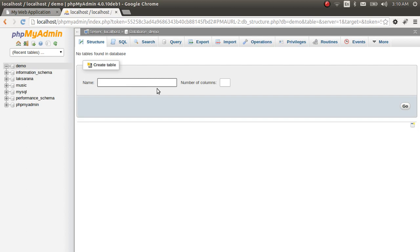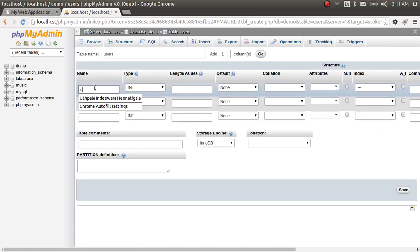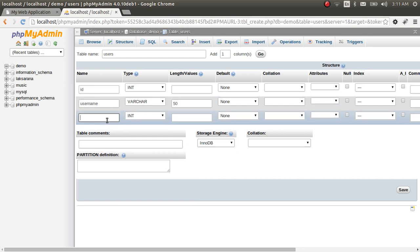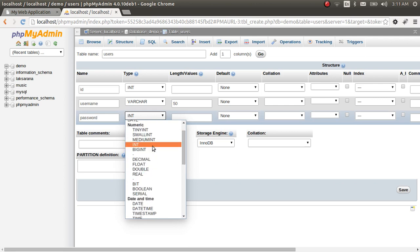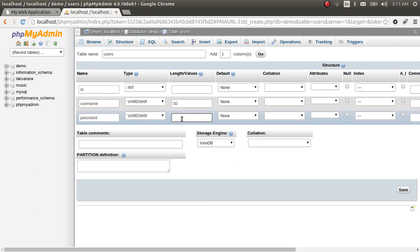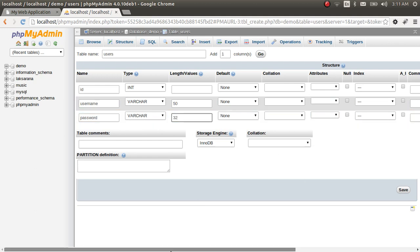Now let's create a simple users table. We have three columns: first is ID, second is username with a maximum of 50 characters, and third is password. Since we are going to use MD5, the hash length is 32 characters.